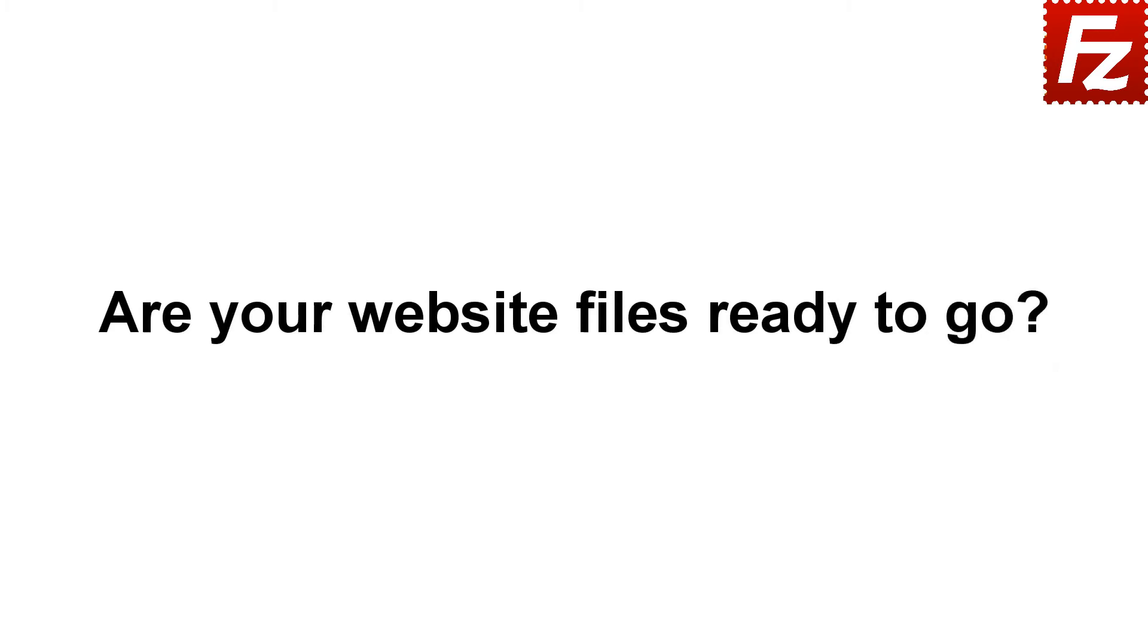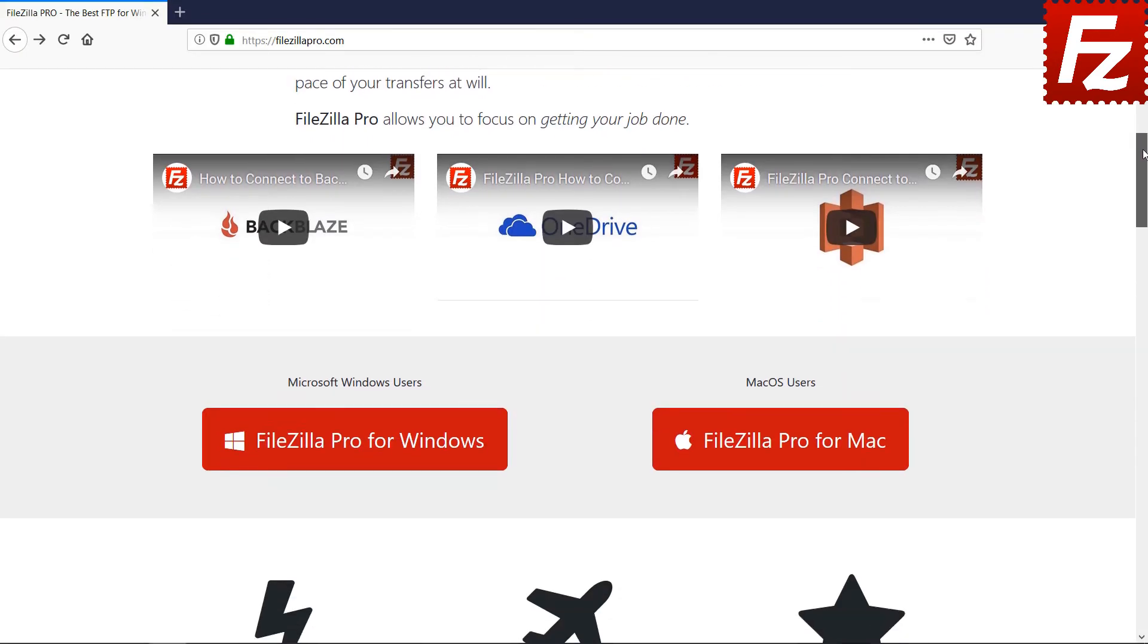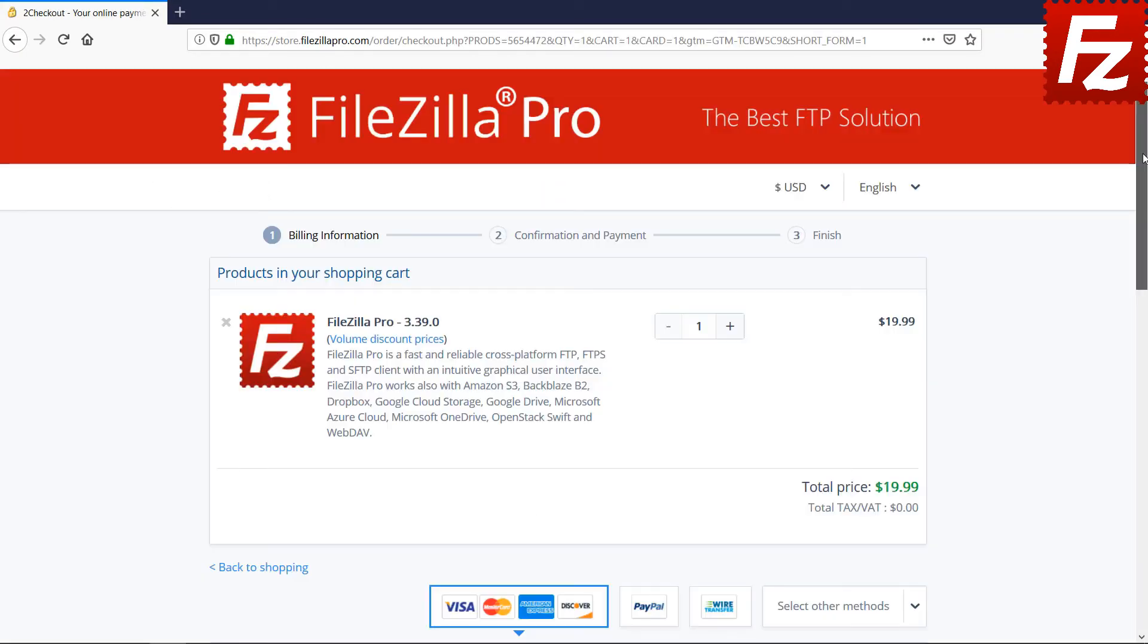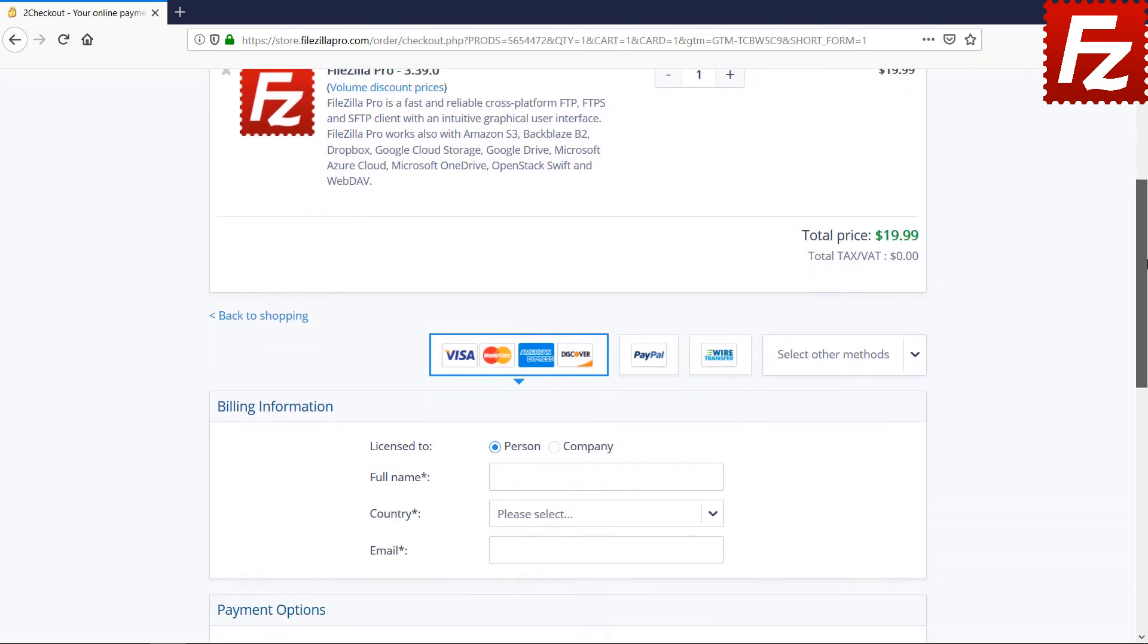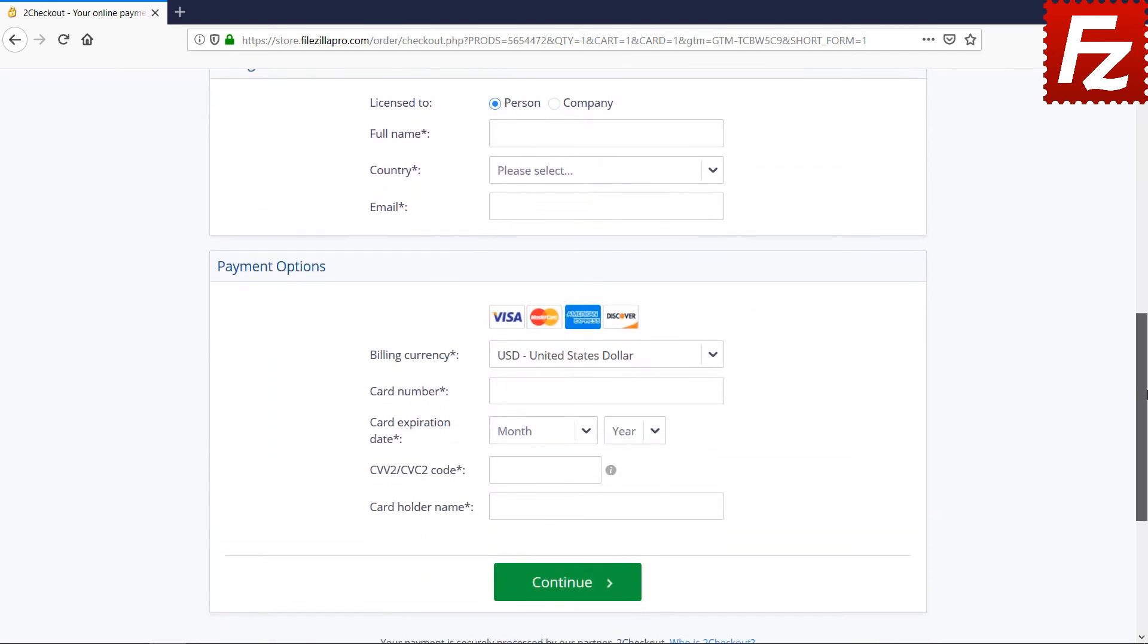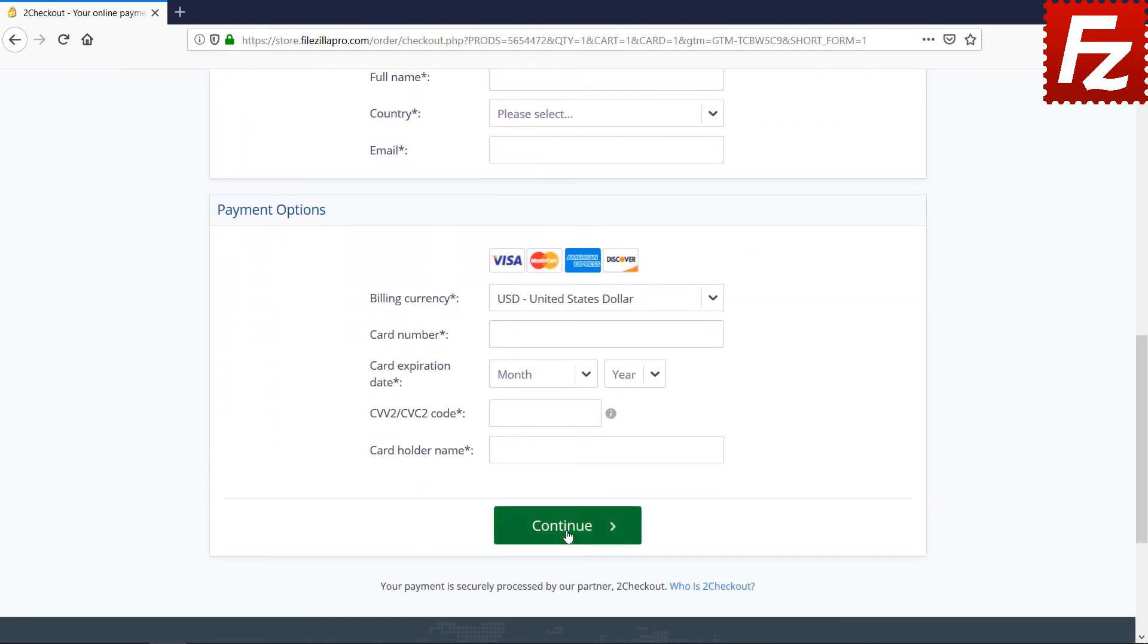Are your website files ready to go? Time to get your copy of FileZilla Pro. Go to FileZilla Pro.com and buy it with confidence. See you at the next video of the FileZilla Pro series.